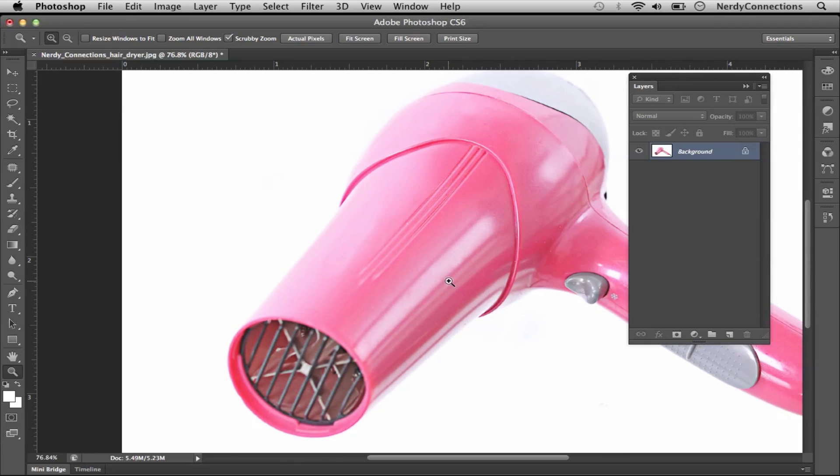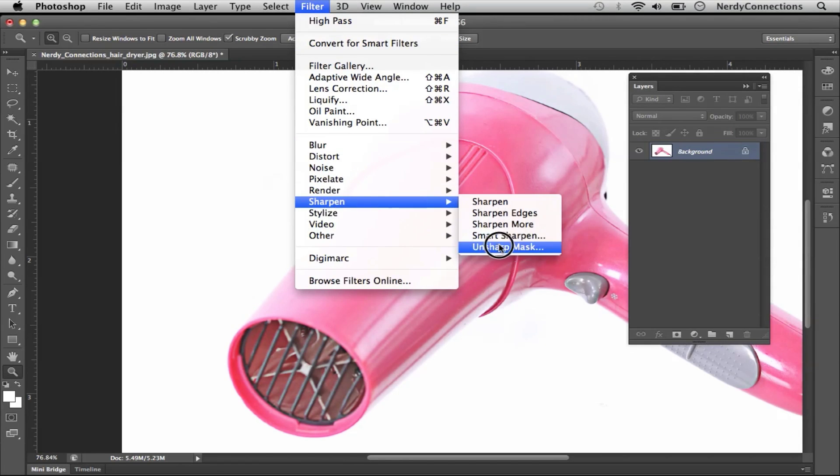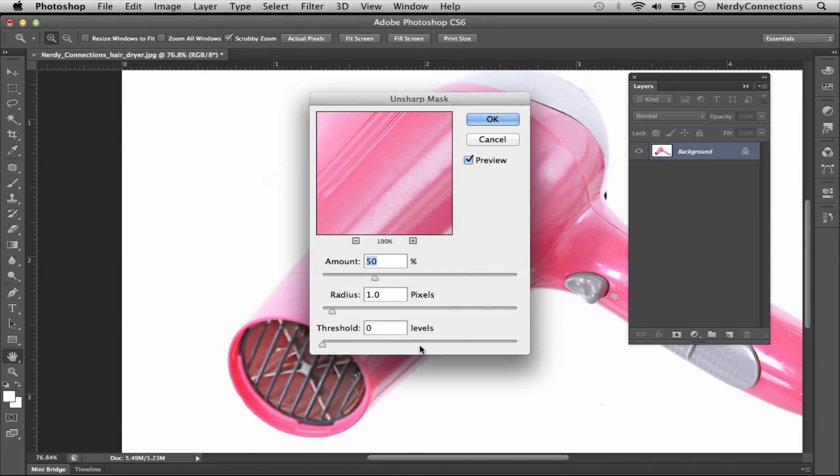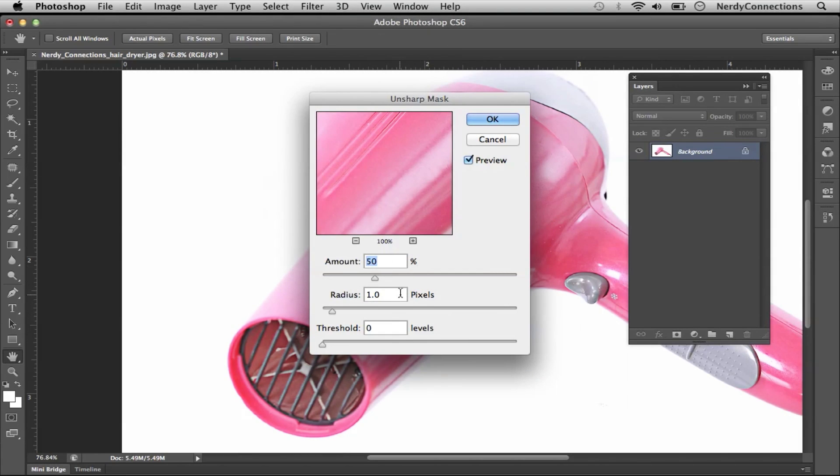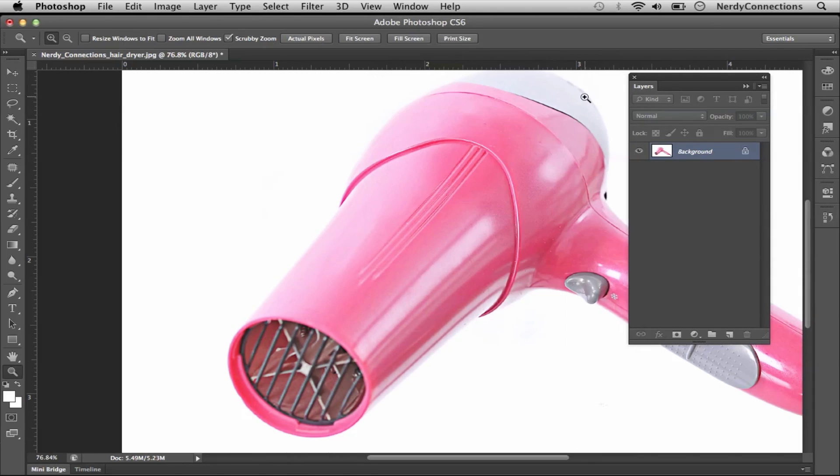Now this in itself would be a quick fix, but we're actually going to go a step further. We're actually going to go to sharpen, and we're going to go to unsharpen mask. And we're going to set that amount to 50%, a radius of 1, and we're going to give that a go.